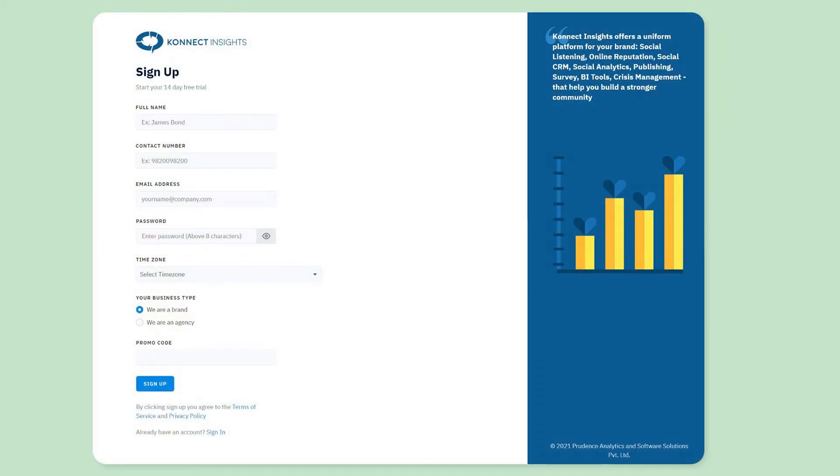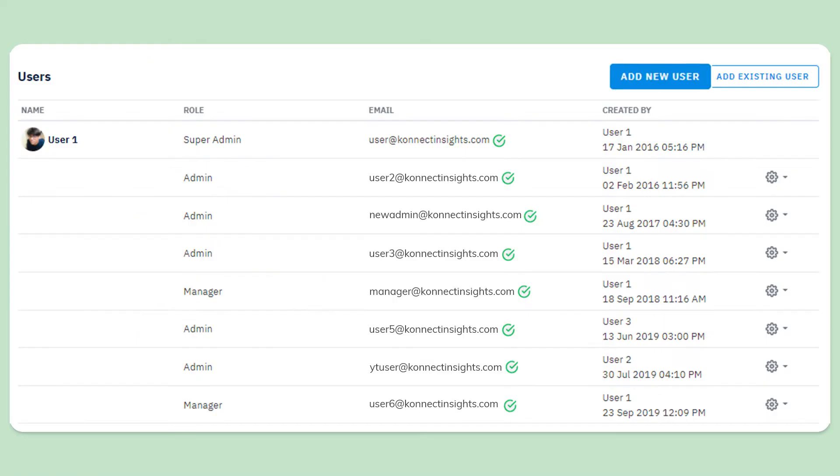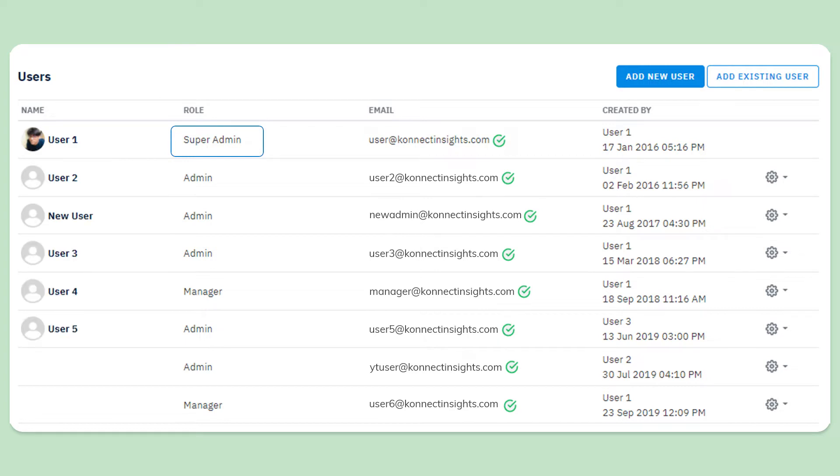When a new account is created from the signup page, the user is created with a super admin role, and that user can then add multiple users in the account.